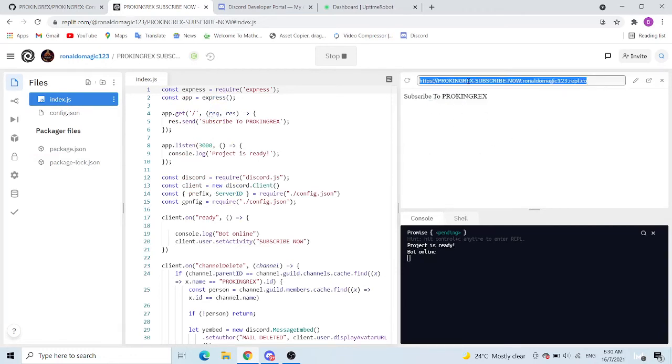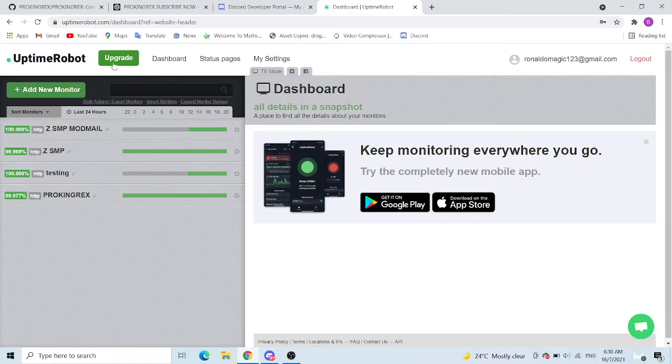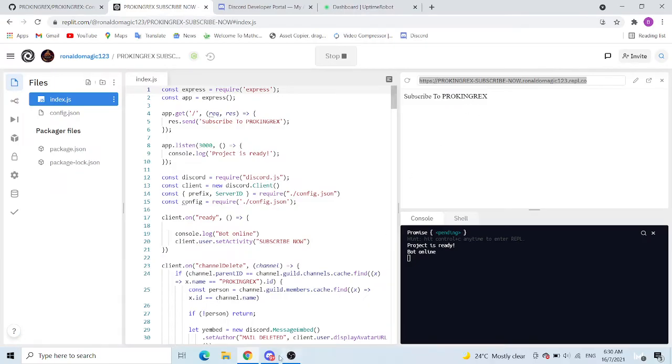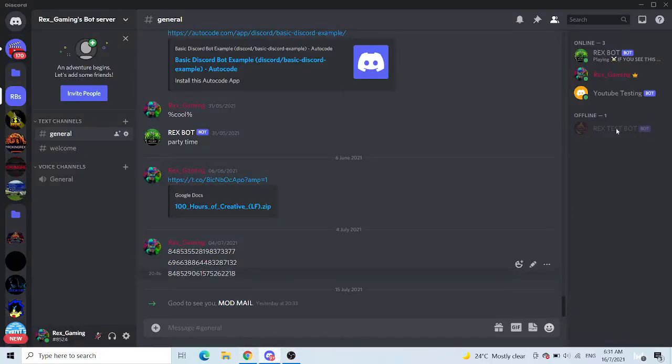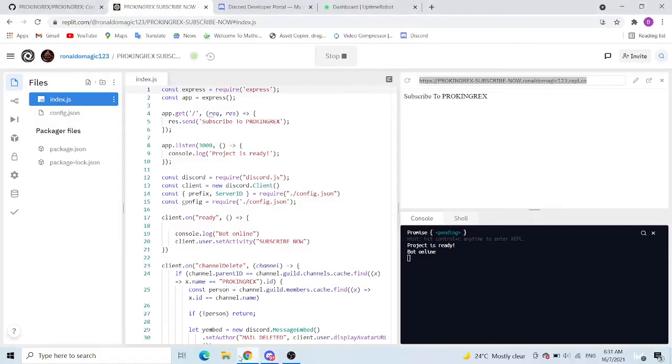Okay, now what you want to do is copy this, Control C, go to another website, link in the description, Uptime Robot, that is where you make it 24/7. But before you want to do this, what you want to do is test it first. You have to add it in your server, I forgot.